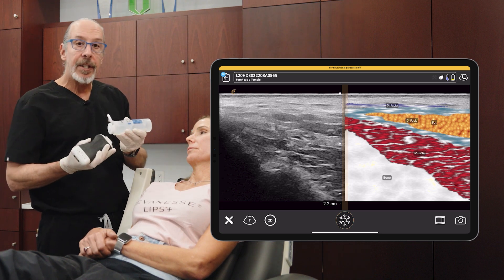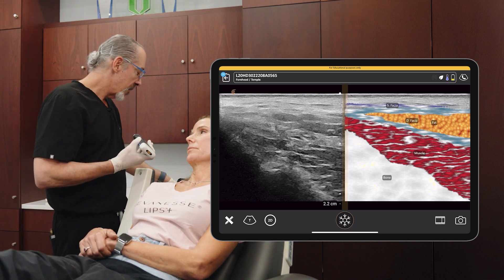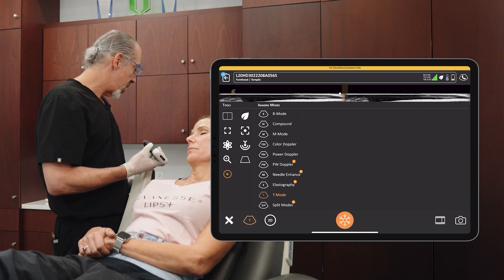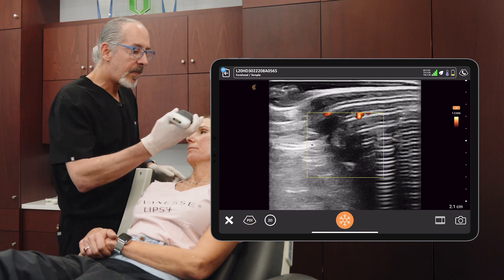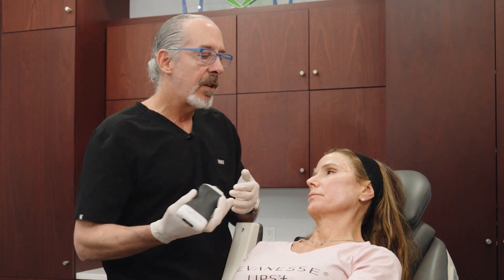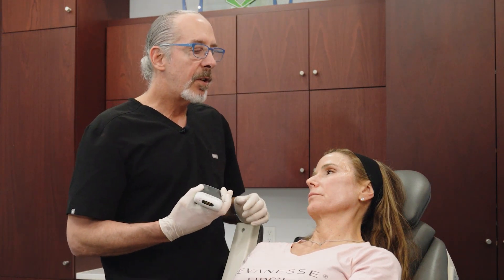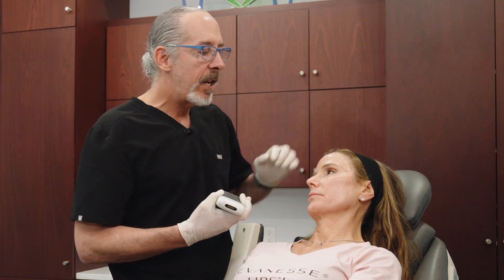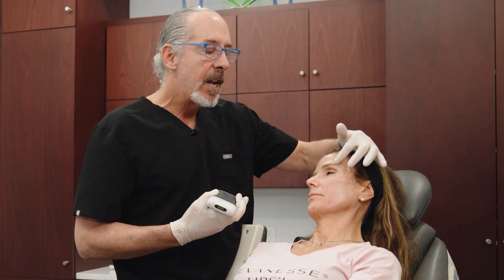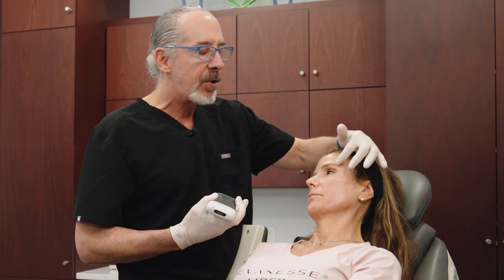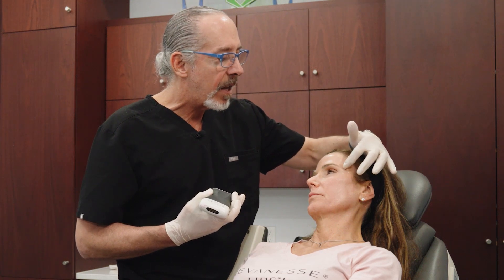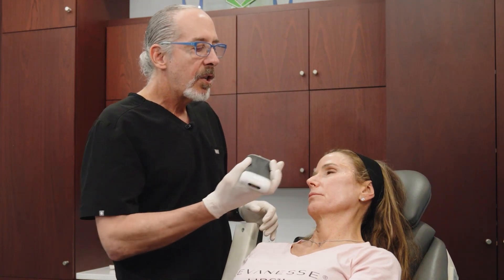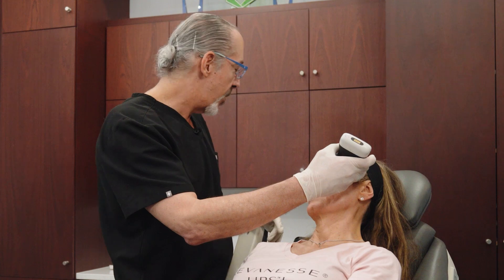Let's look at the vascular structures of the temple. Going back into B-mode and then power Doppler — there are basically superficial vessels and deep vessels. The anterior branch of the superficial temporal artery is usually in the inferior temporal septum, which runs from the superior orbital rim to the root of the helix. It's not always, but usually in a line like that, so I like to place the probe somewhere in that area.